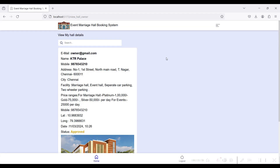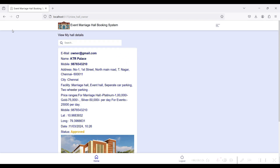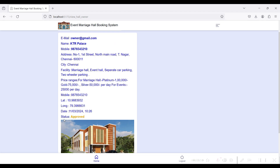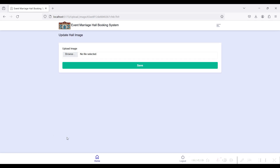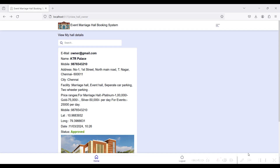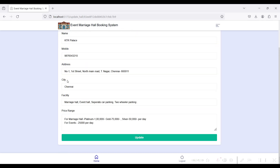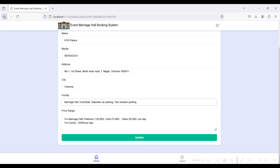After creating, it redirects to View Hall. The approved status is shown here — the admin can view your hall. You can upload a hall photo by clicking the Browse option. If you want to edit the hall details, click the Update button — the hall details are shown and you can edit and update them.